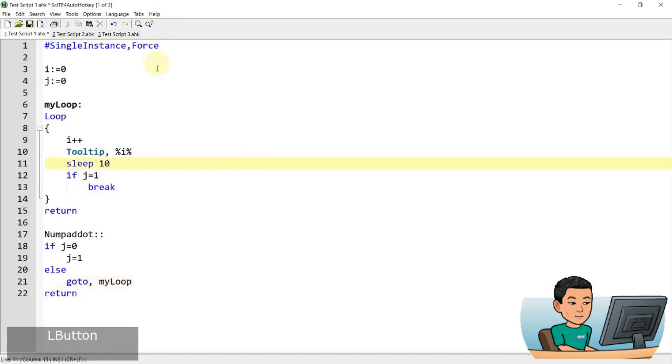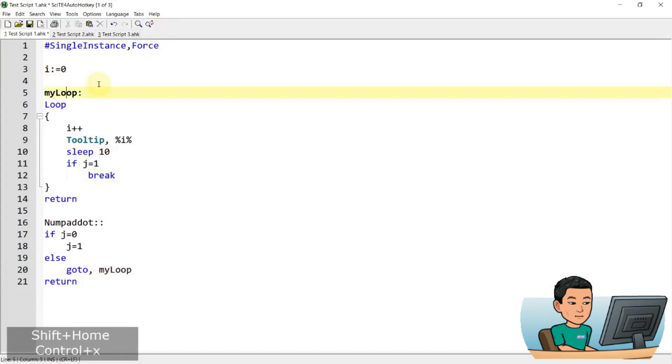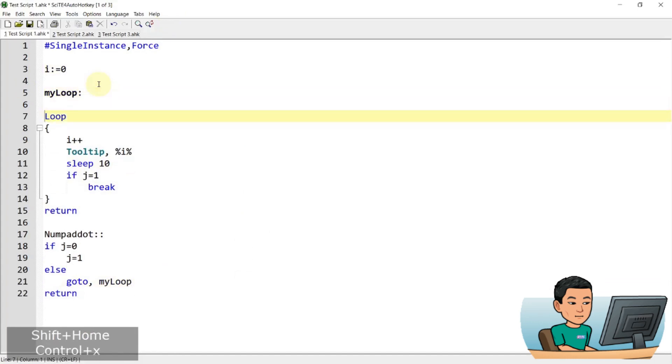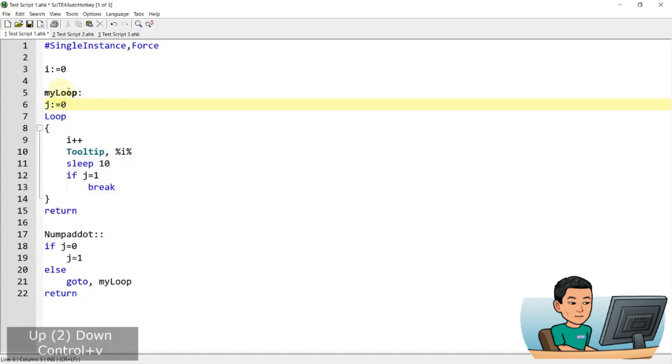So in theory, and also I have to move this into under the label. And that's because every time I start the my loop, I want j to be zero, because otherwise if this is set to one, because I press the hotkey, it's just gonna break out of the loop immediately.